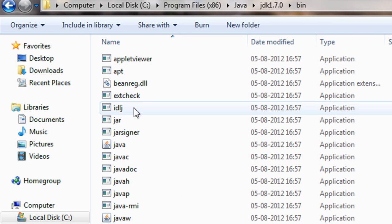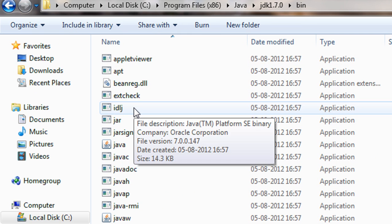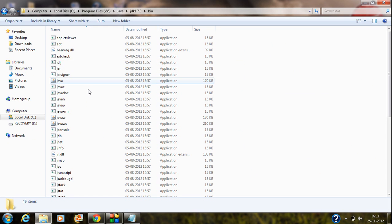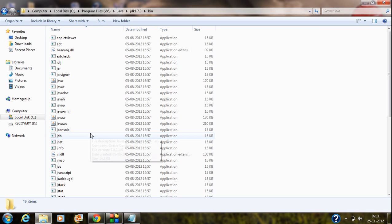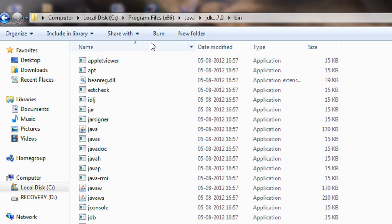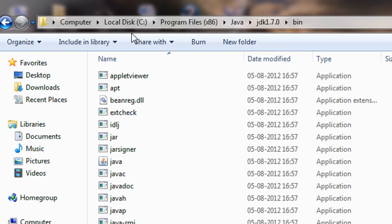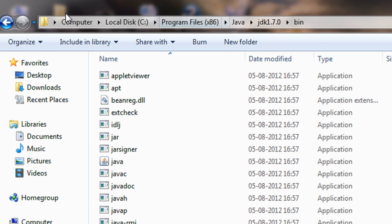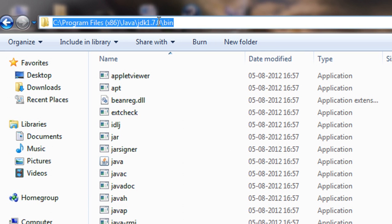Open up the bin folder. You can see a lot of DLL files present in the bin folder — these are the files necessary for the Java compiler. You can see the path here: C:\Program Files\Java\JDK\bin. This is the path of the Java compiler. I will copy this path.